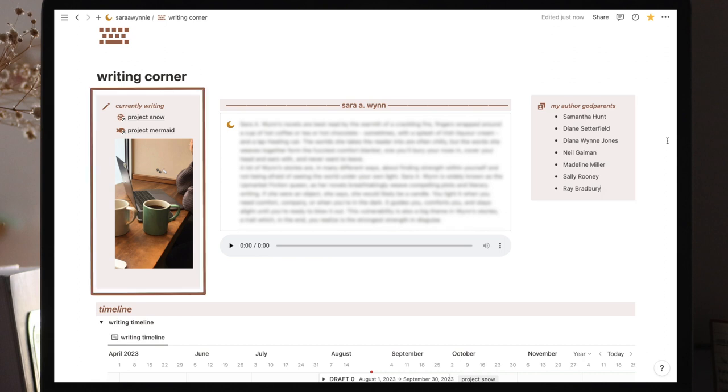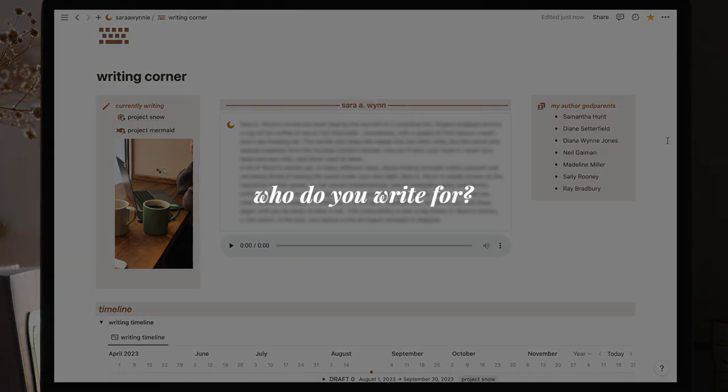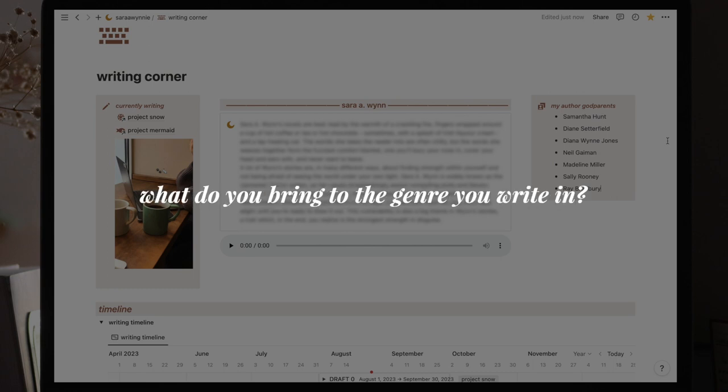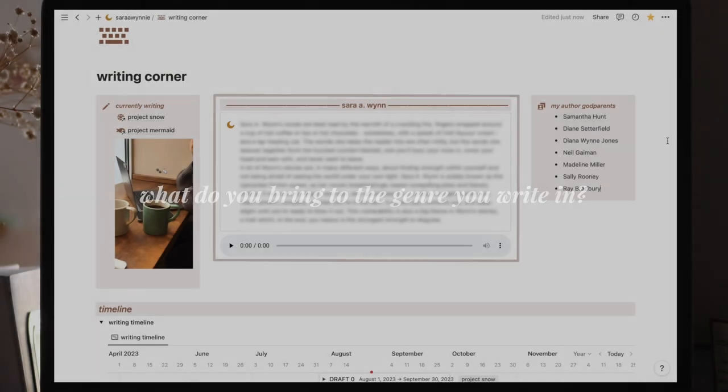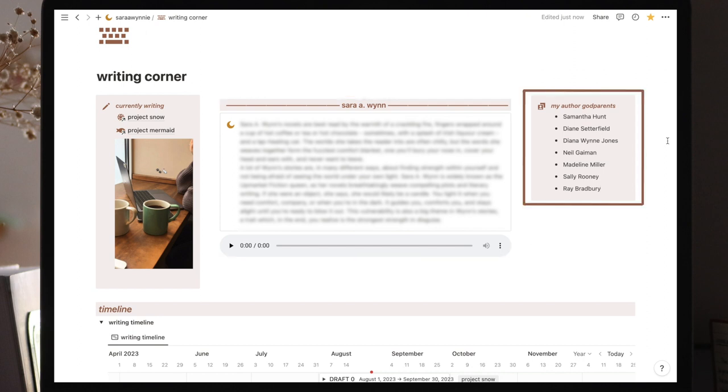Your current projects are easily accessible because you'll open their trackers on a regular basis. Your author statement is the idea you have for your work in the world. Who do you write for? How are your stories best read? What do you bring to the genre you write in? When I'm feeling lost in my writing journey, coming back here to read this always helps, as does the list of author godparents.